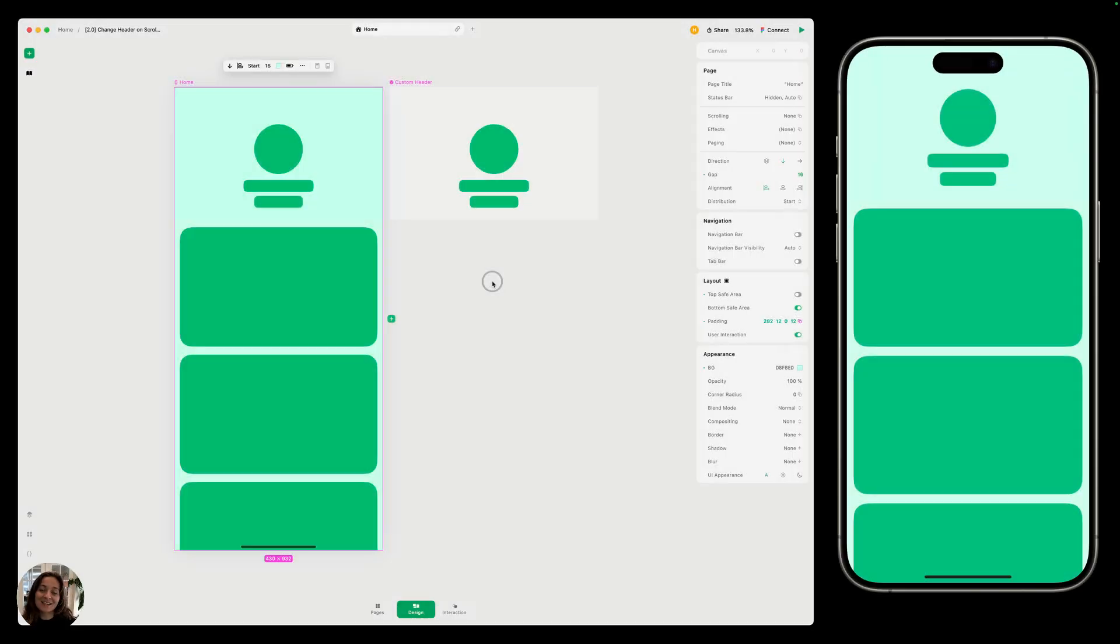Hey, it's Harcourt from Play. Today let's create an interaction that lets you change a component's state as a user scrolls down their screen.